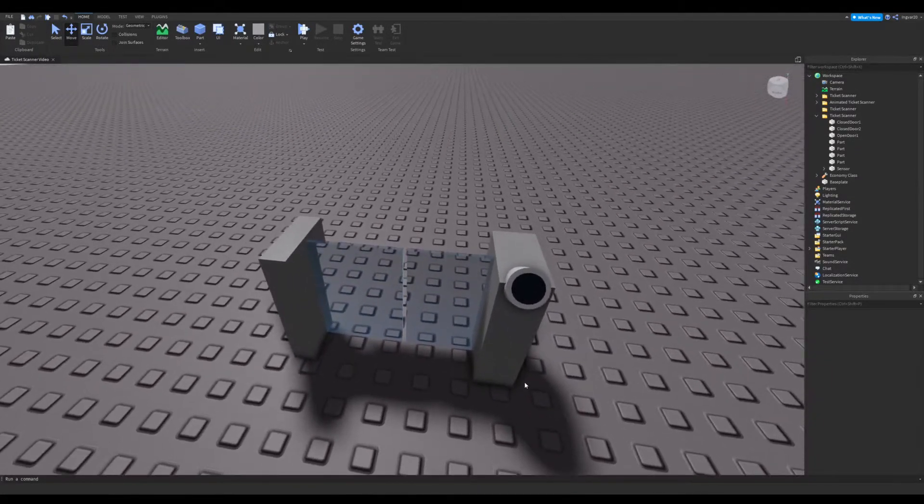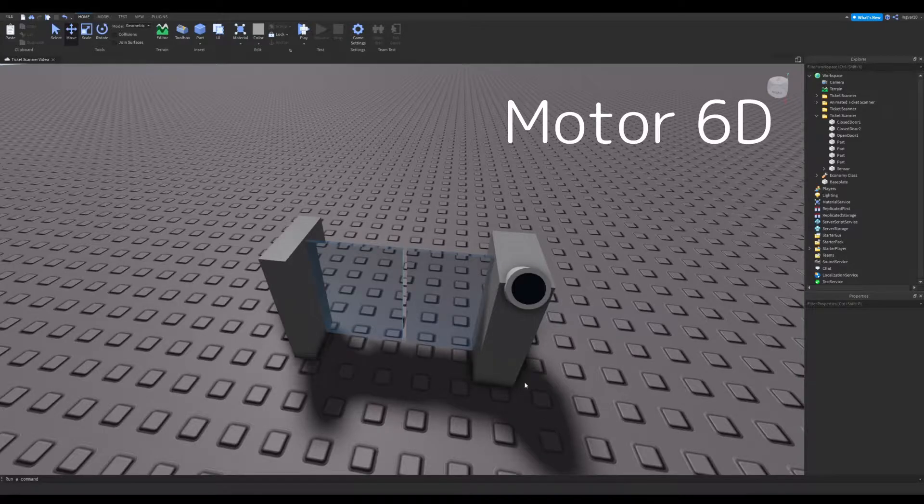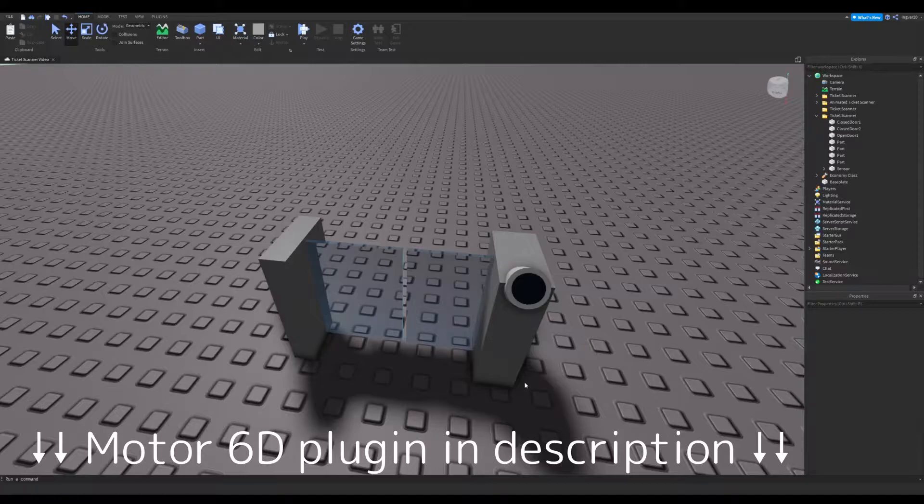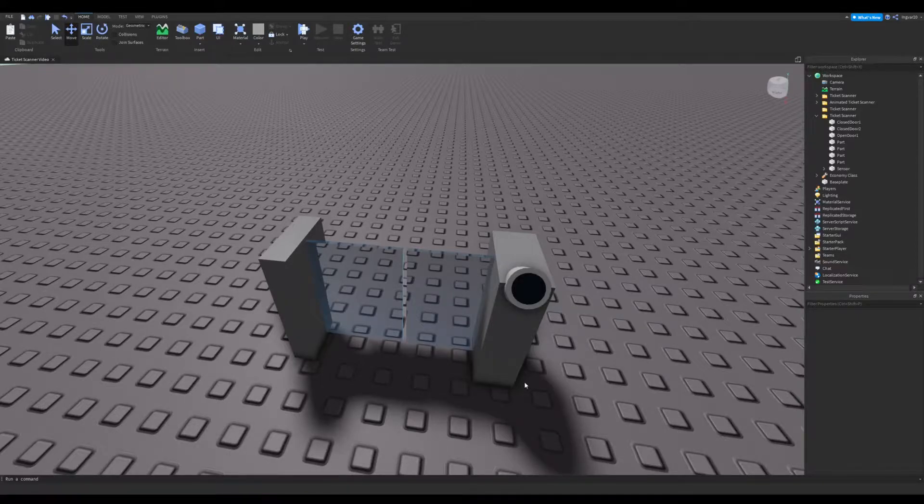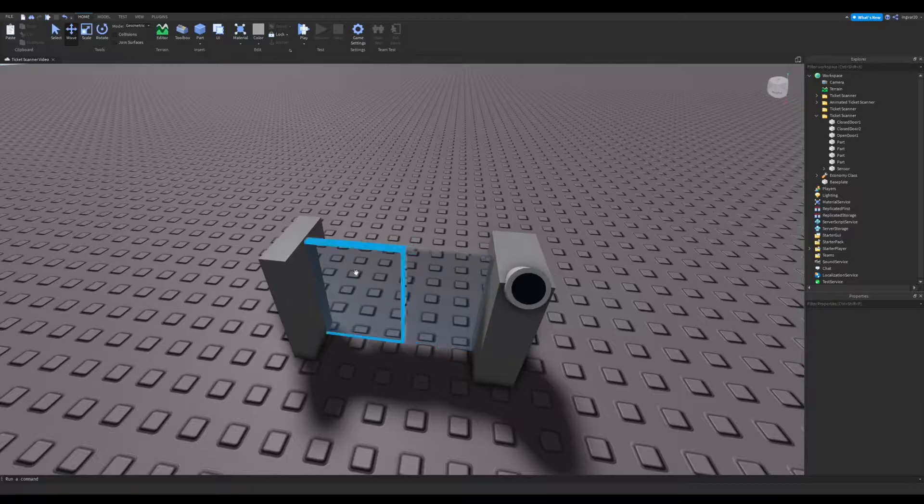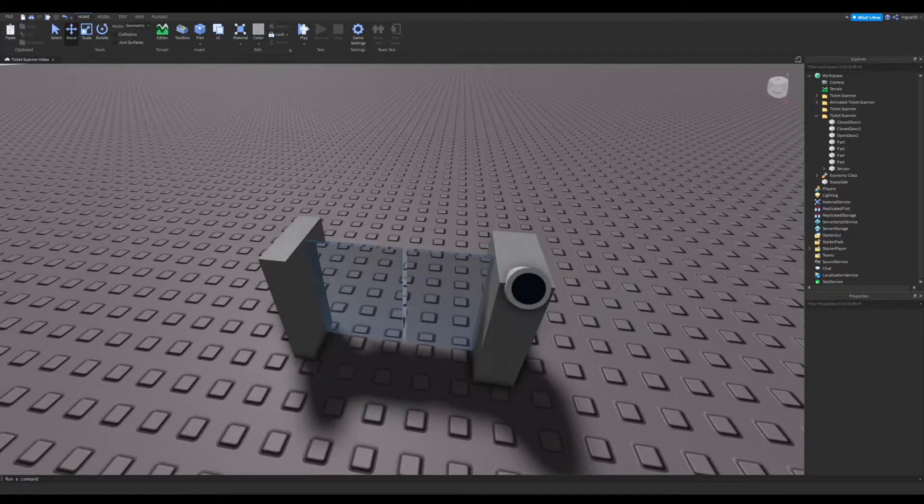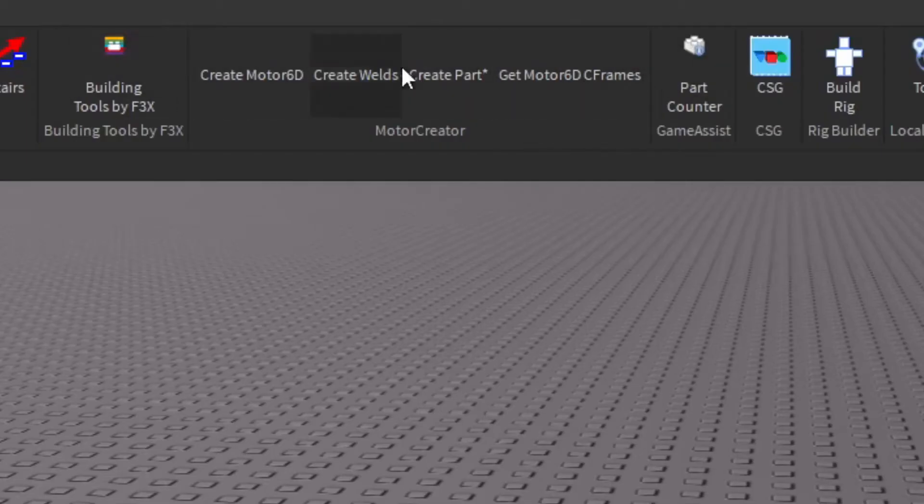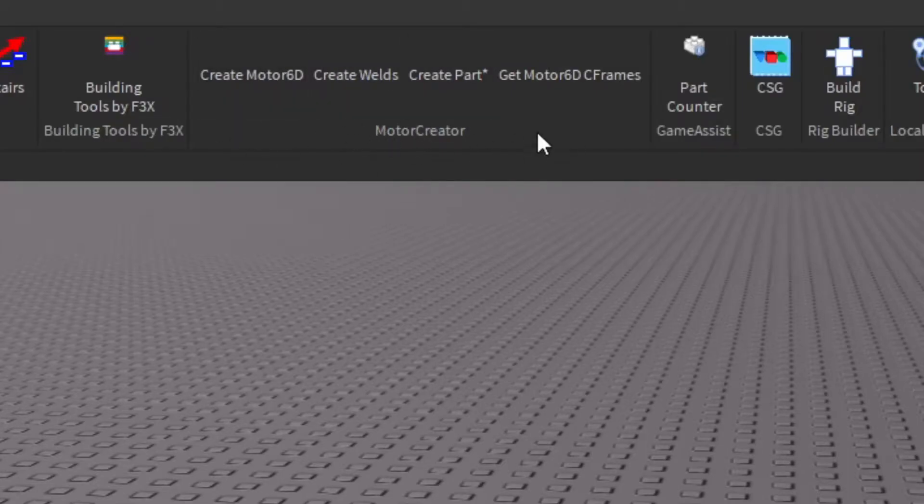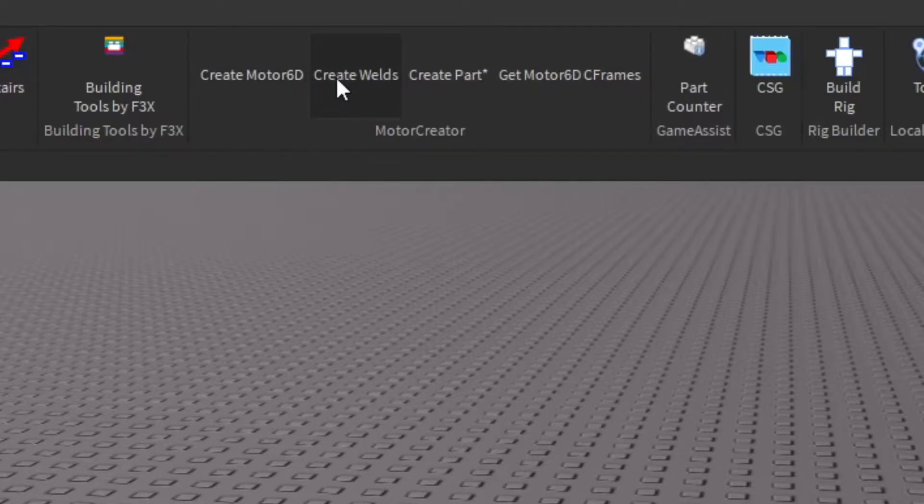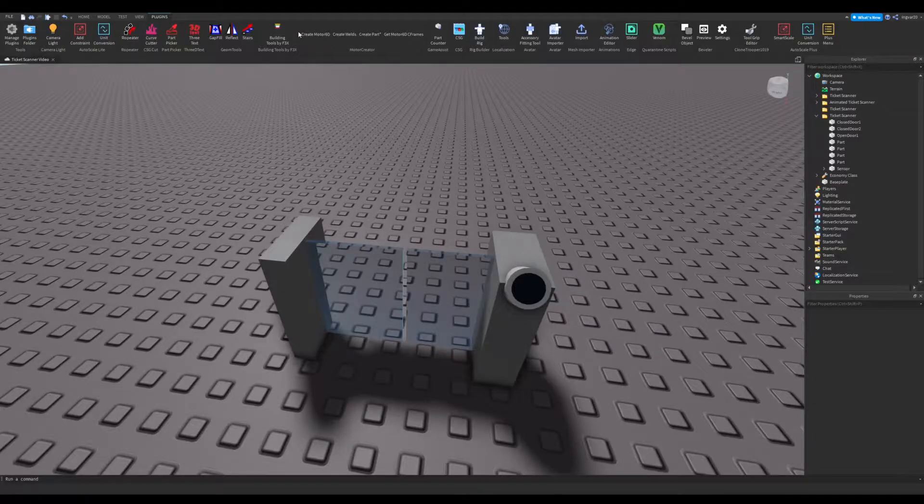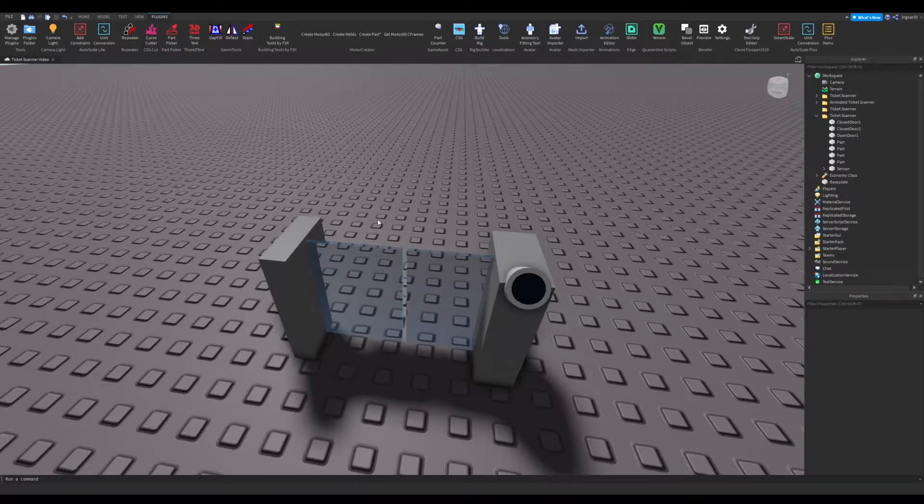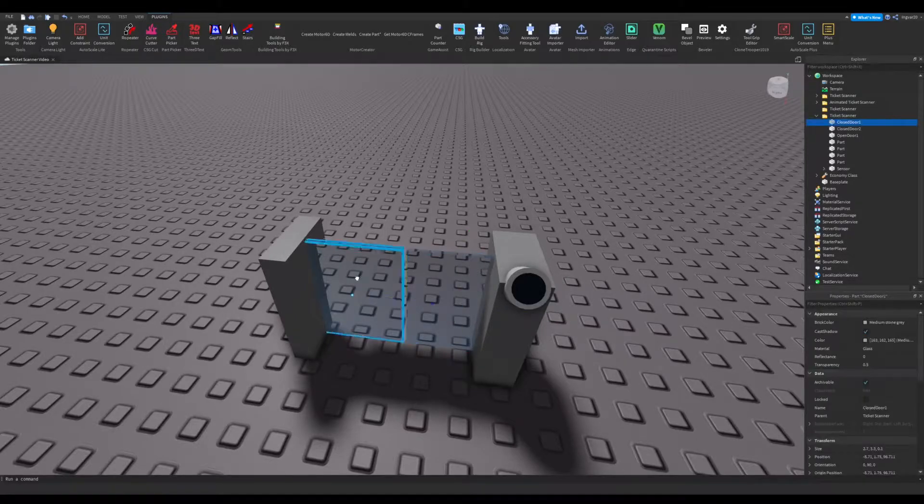And now with those gone, we're going to be using something called Motor6D. This is a plugin that I use and it is great for animating certain parts if you just wanted to move within a certain direction. So for this, we're going to be using that plugin and I'll show it over here. It's called Motor Creator and it says create Motor6D here. You can also create welds with it and other stuff. So we're going to be creating the Motor6D, but you need a few steps to prep for it before you can do that.